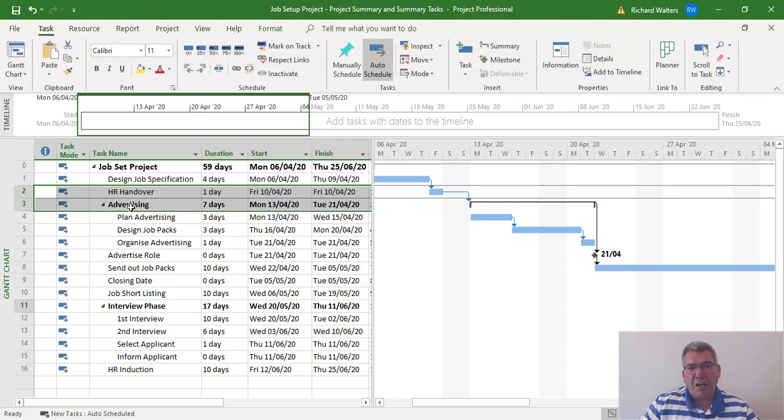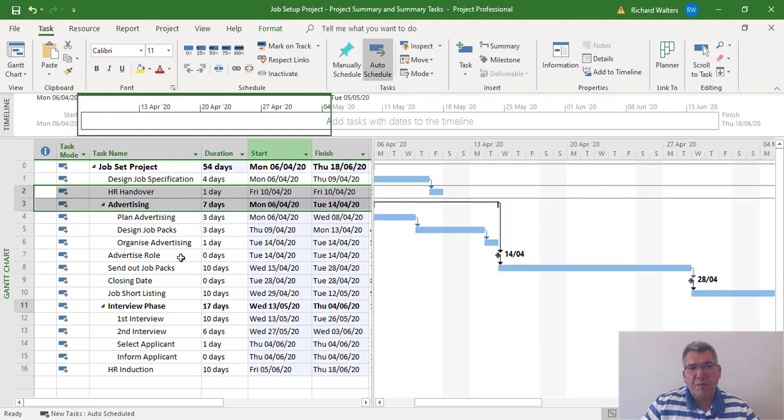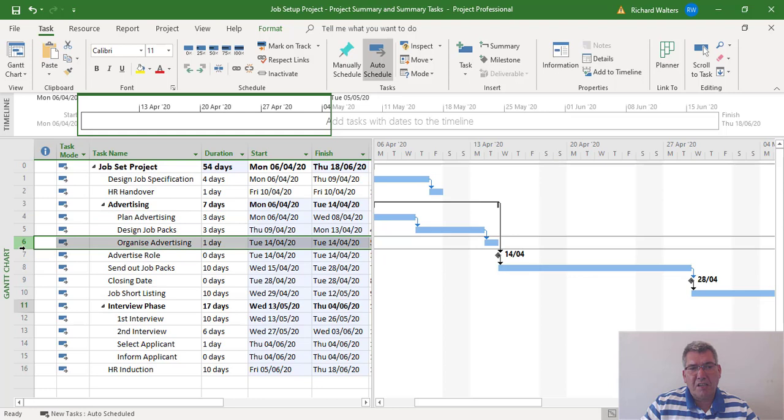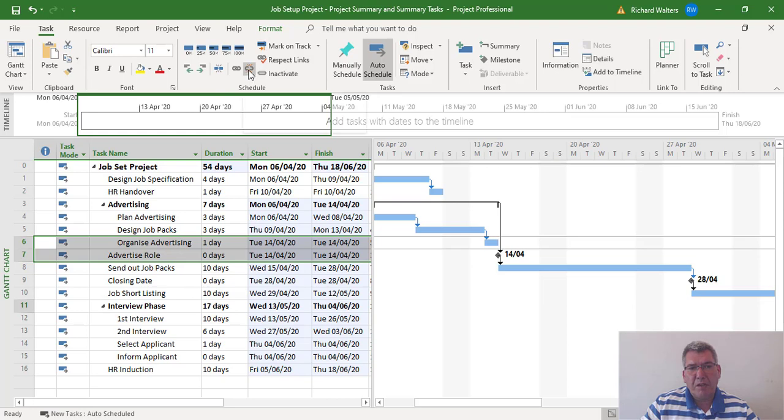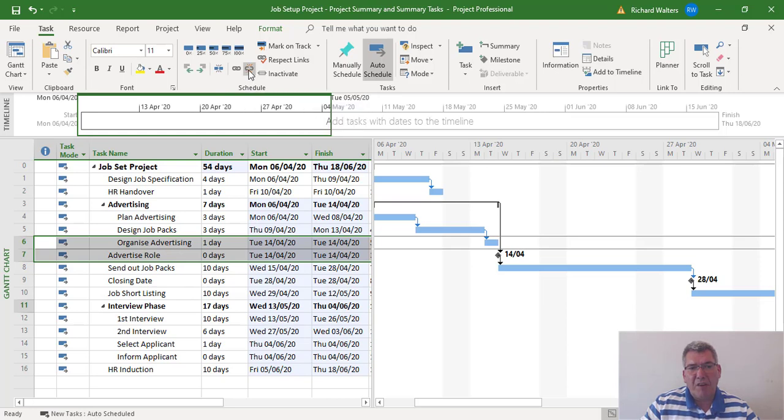I would highlight the two tasks and use the break chain. Then I'd go to the organized advertising and advertising row and break that away, because now I know what I've done. I've now isolated advertising by itself.